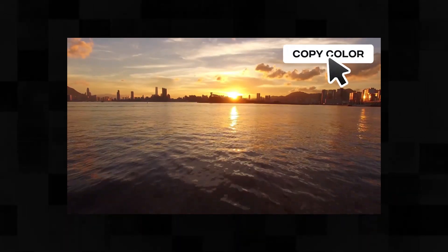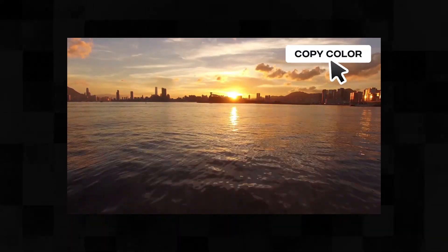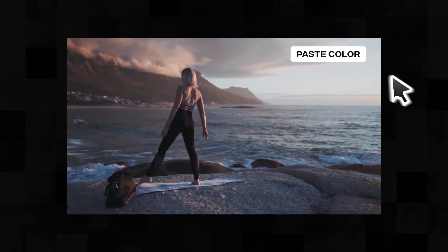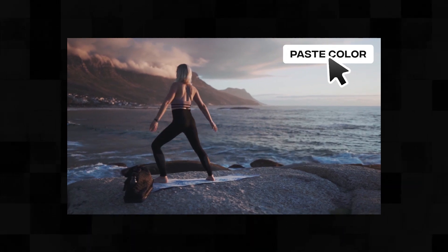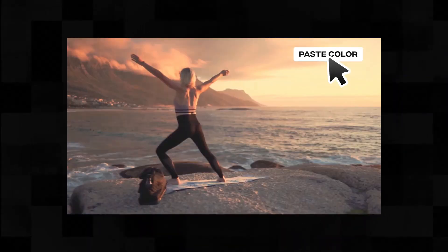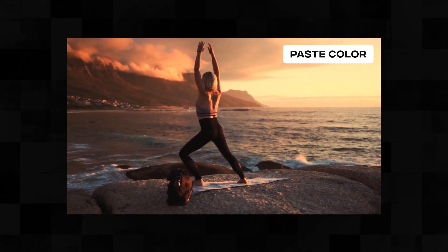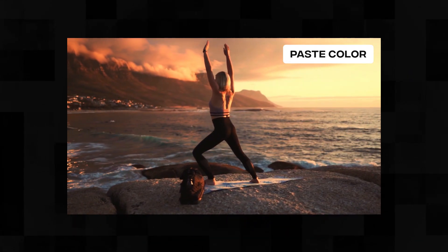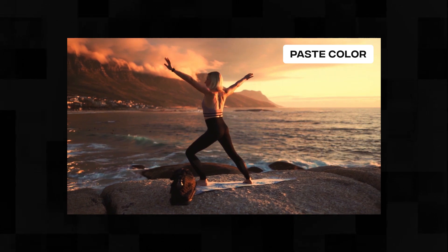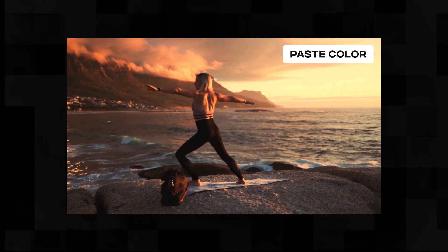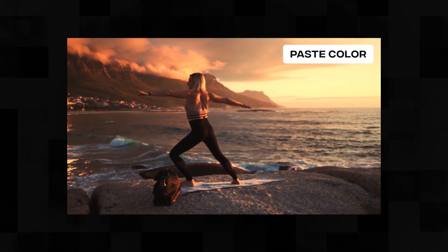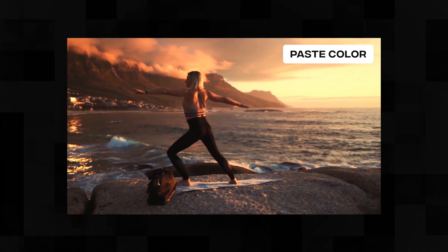By copying the color of one video, you can then paste the color on another video. This is called color match. This color match feature is in Filmora, which can be very useful especially in color grading.